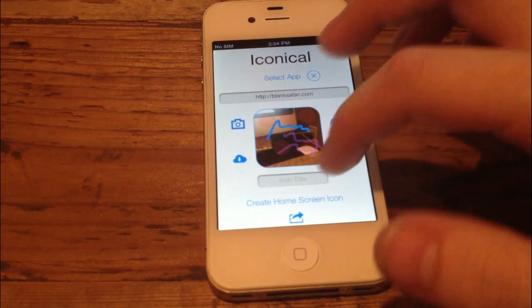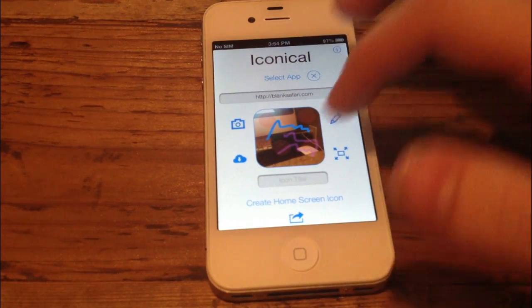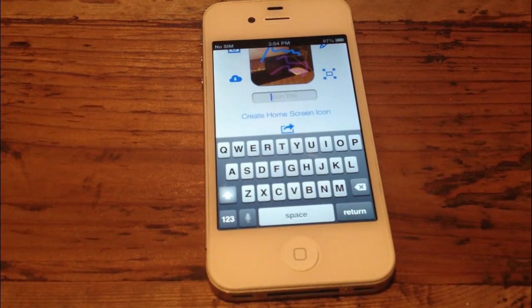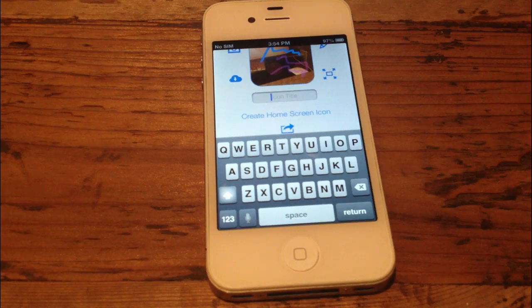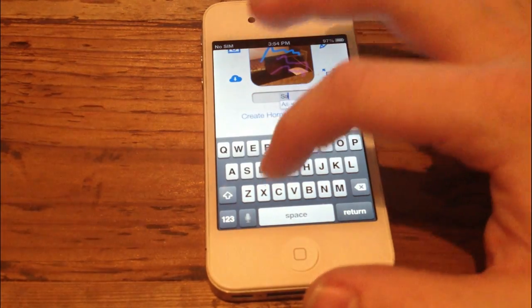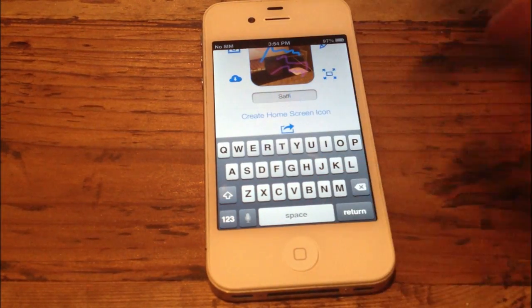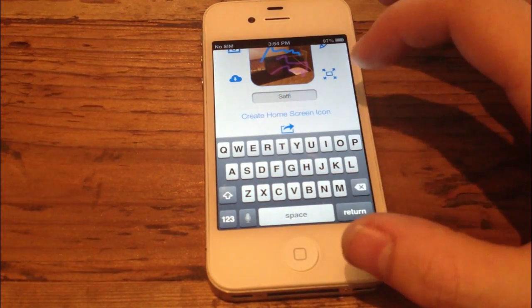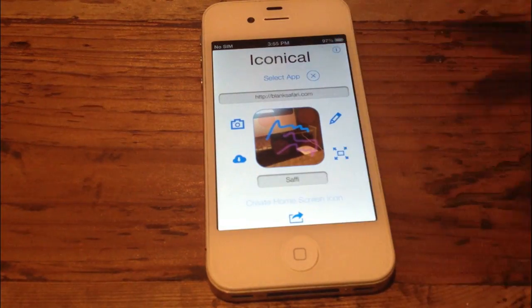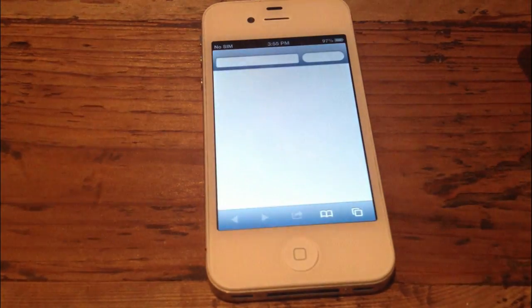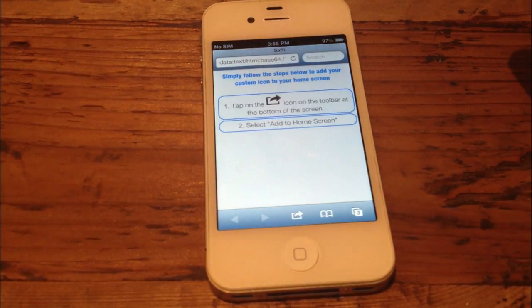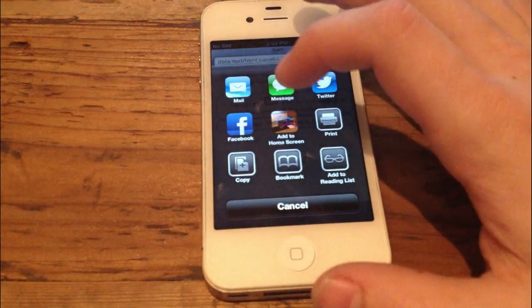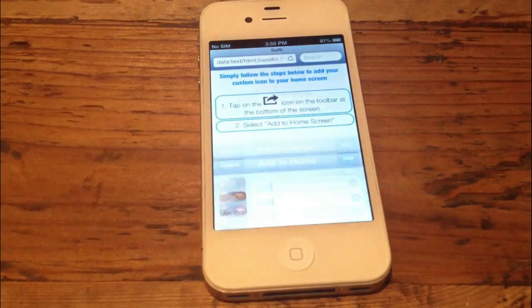And then we can title the icon. And let's say we want to call it Safi. I don't know why you would want to call it that, but let's say you do. Then you can go on and create a home icon.